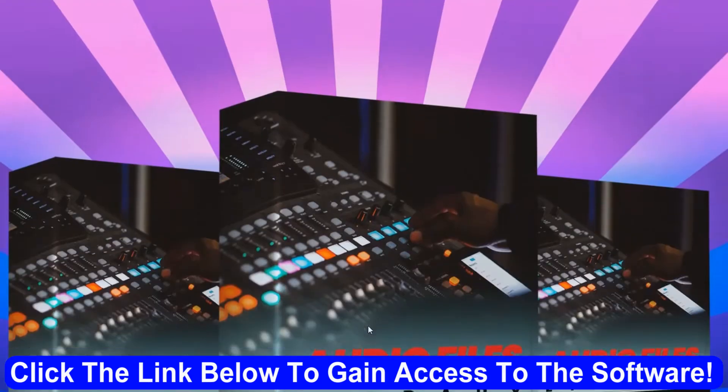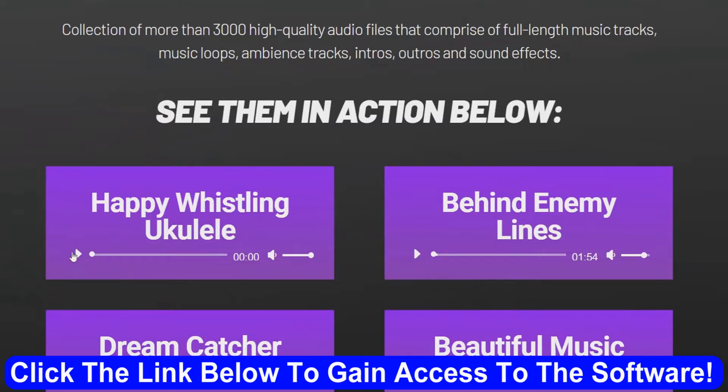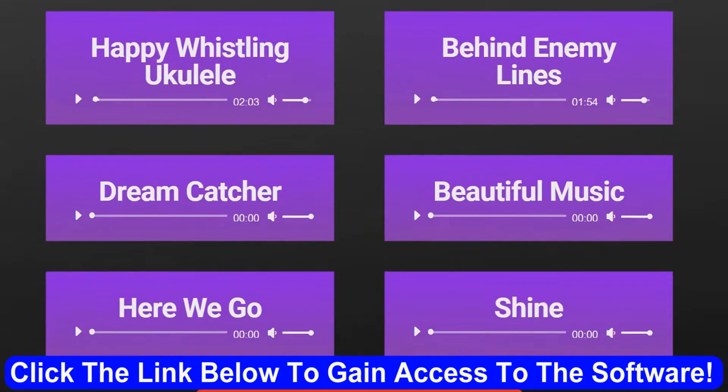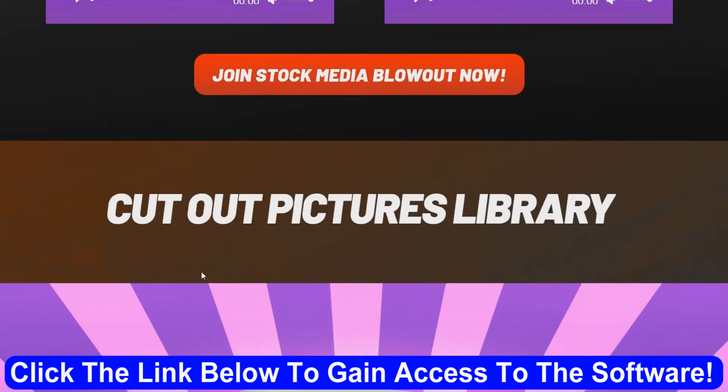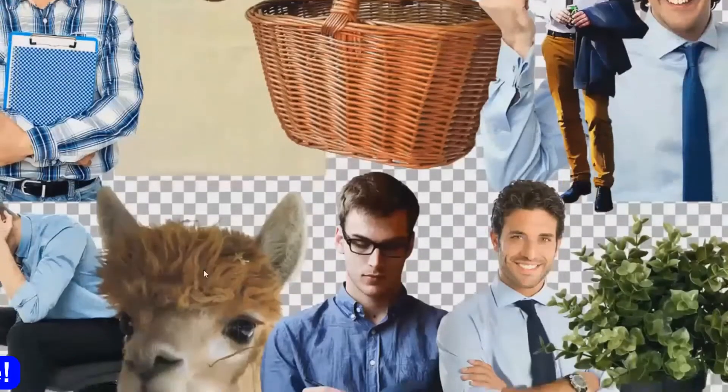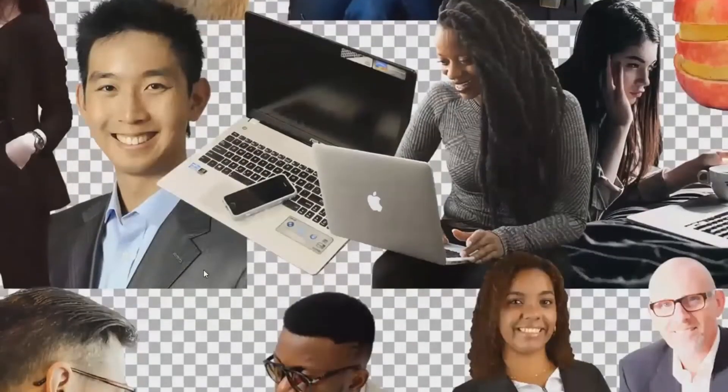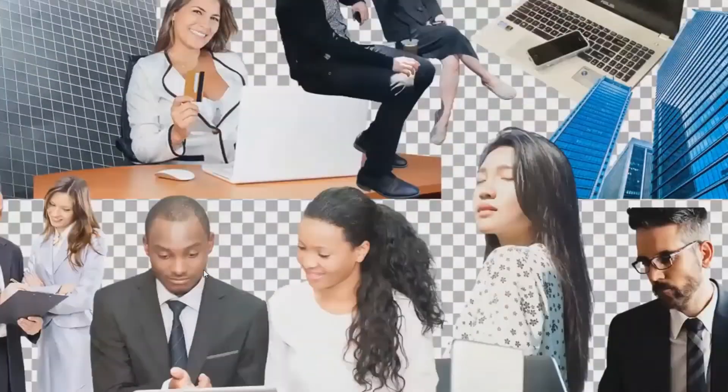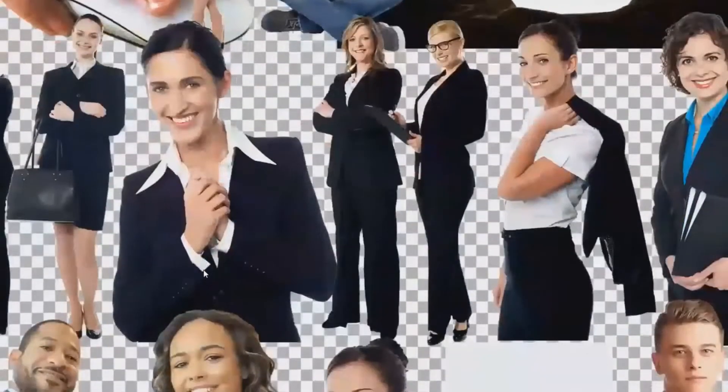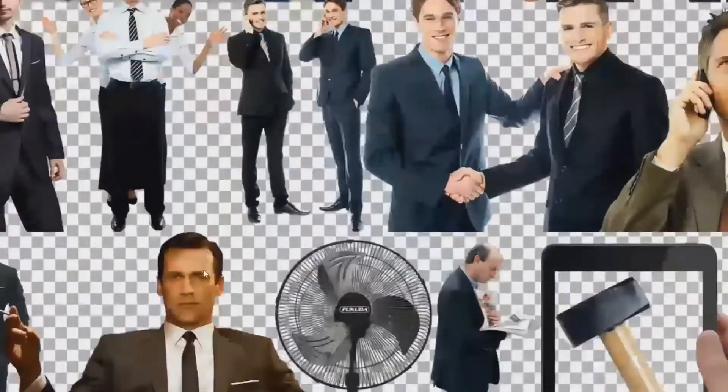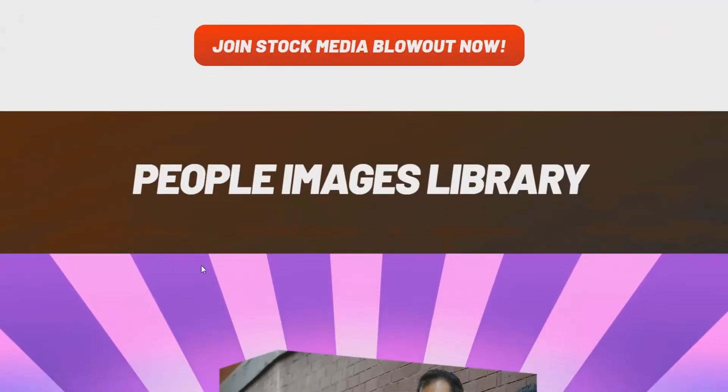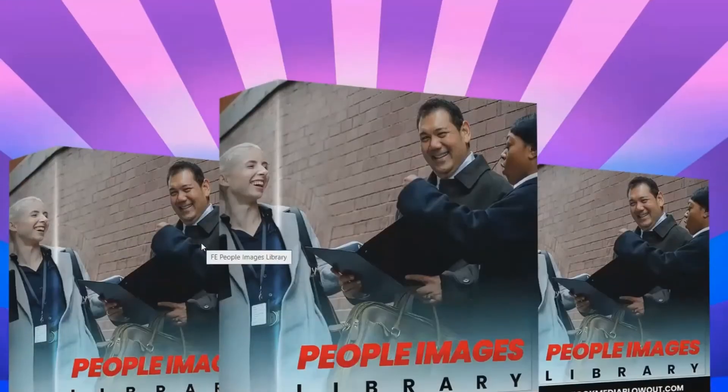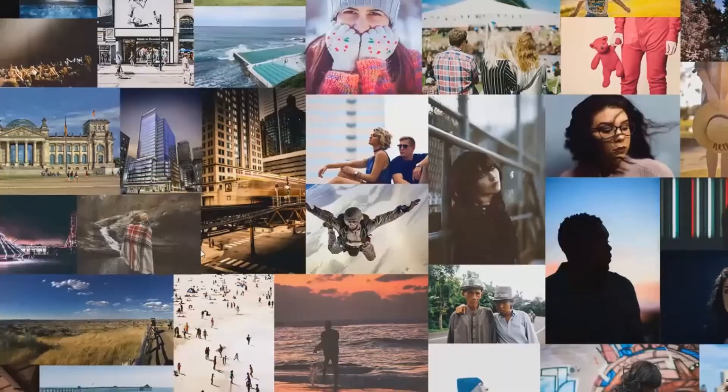Audio files library. I'll go ahead and play a couple of these. Hopefully you can hear them. Okay, that's just a couple of examples. I'm not going to play them all. Cut out pictures library. There are quite a number of these. They're good to put over top of the background for videos and stuff. There's quite a number of them. And there's even more than this. People images library. There's examples of these. There's quite a number of them.